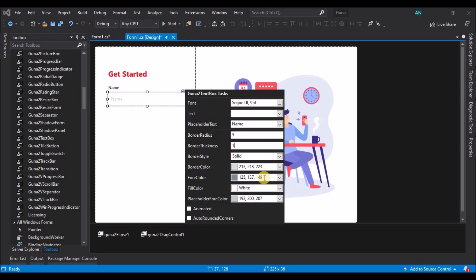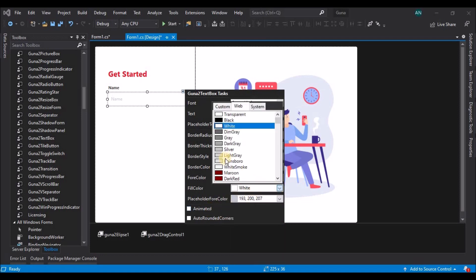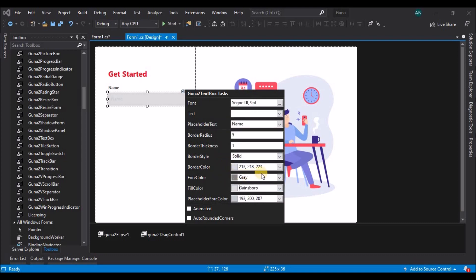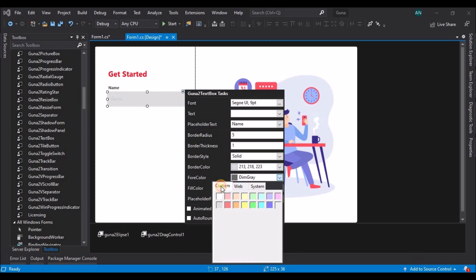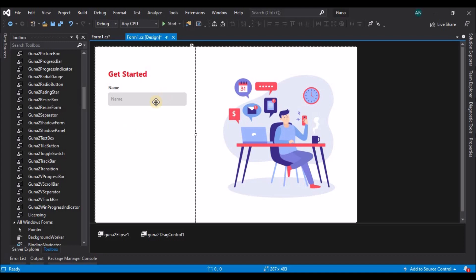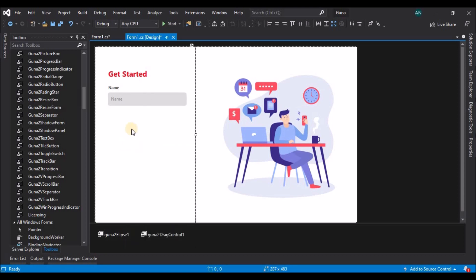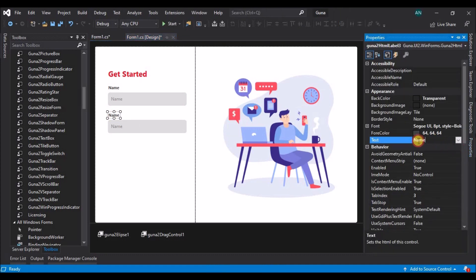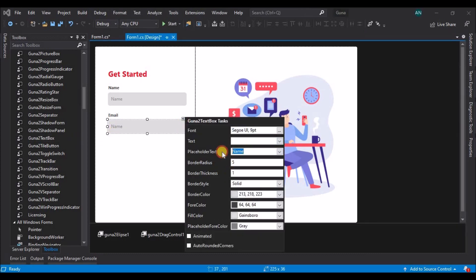Let's set a border radius and thickness, change the font color to dark gray, and change the fill color to light gray. Also change the placeholder font color to a darker gray. Now that I have the final output, let's copy the two elements and paste them twice. Change the second label to 'Email' and also change the placeholder text for the second text box to 'Email'. Let's paste it one more time.